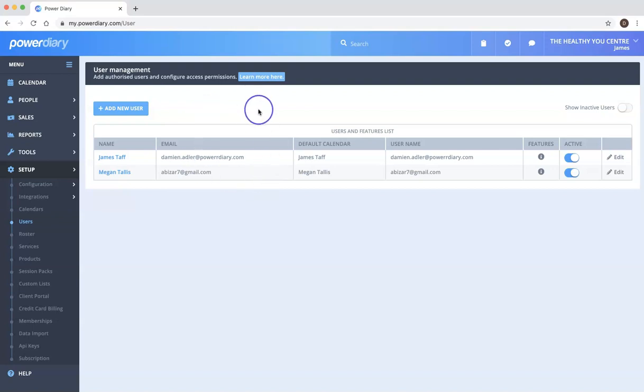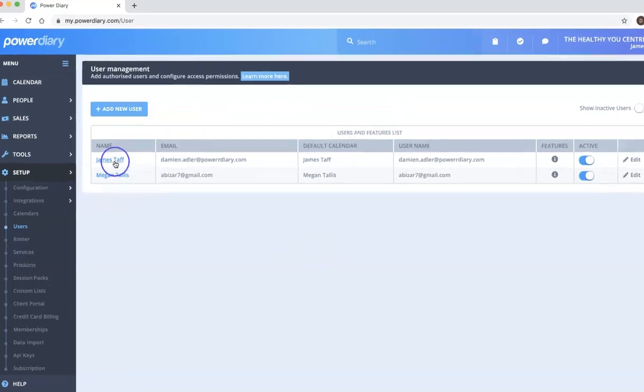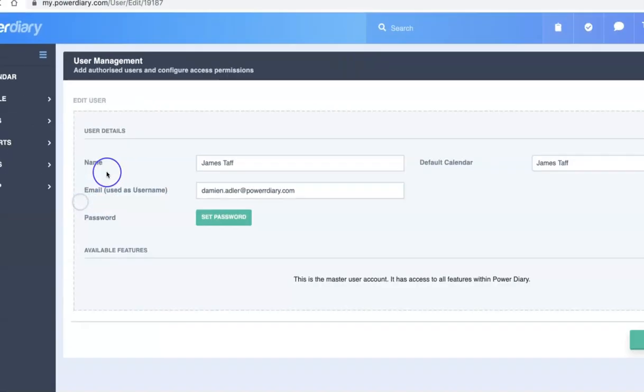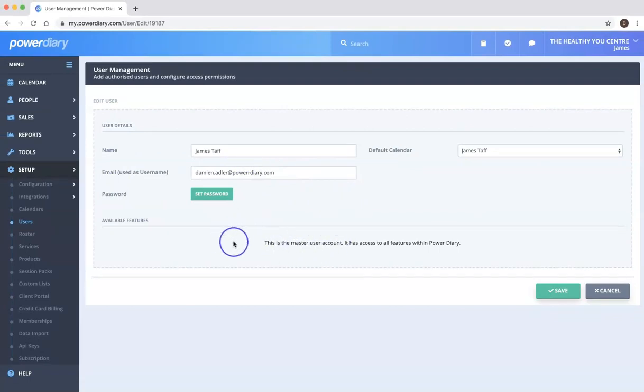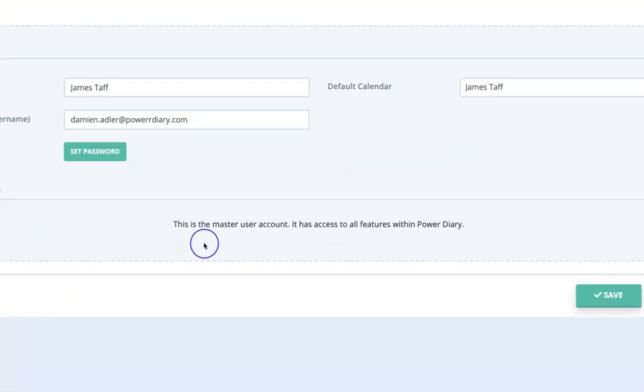So from the start when you set up your trial there will have been created what we call a master user. In this case this is obviously just a demonstration account but we've got this James TAF. So I'm just going to click on James and what we'll see here is James as the master user account has access to all features.